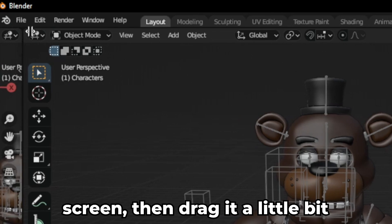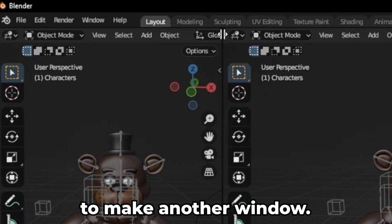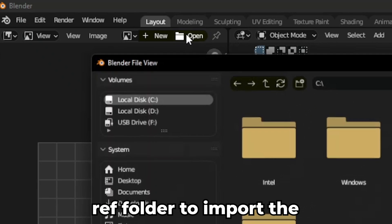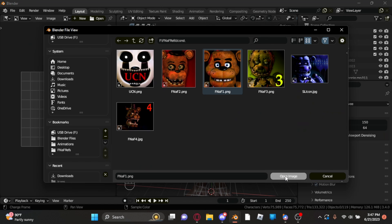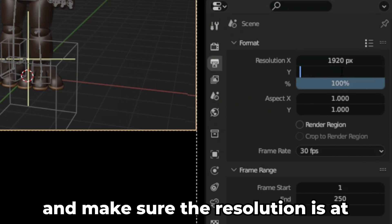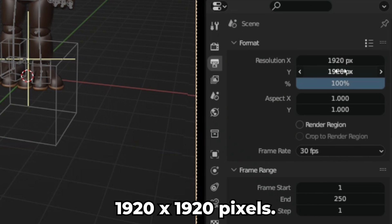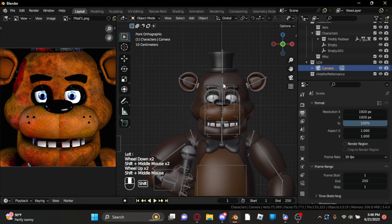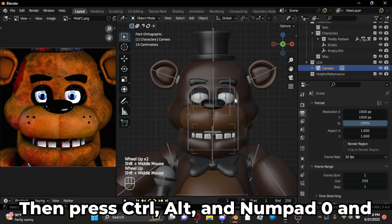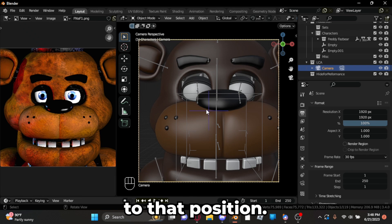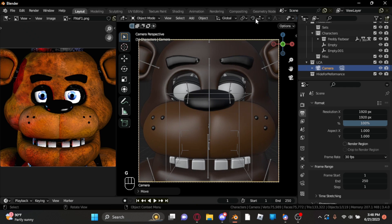Now to set up our scene. Go to the upper left corner of your screen and drag it a little bit to make another window. Select the dropdown menu and go to the image editor. Then go to open and find your reference folder to import the FNAF 1 icon. Go to output properties and make sure the resolution is set to 1920x1920 pixels. Now select numpad 1 and try to align your viewport in the middle as best as possible. Then press Ctrl, Alt, and numpad 0 and your camera will automatically snap to that position. You might have to tweak the camera a bit if it isn't exactly in the middle.